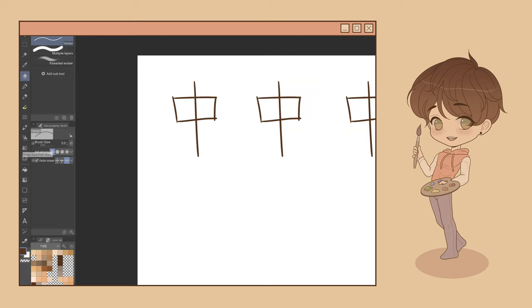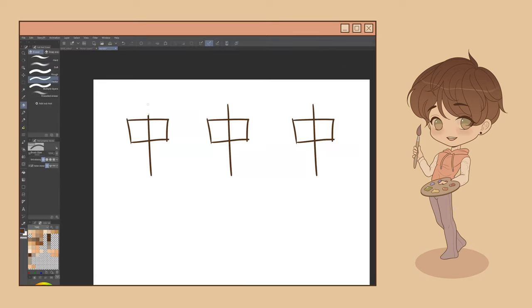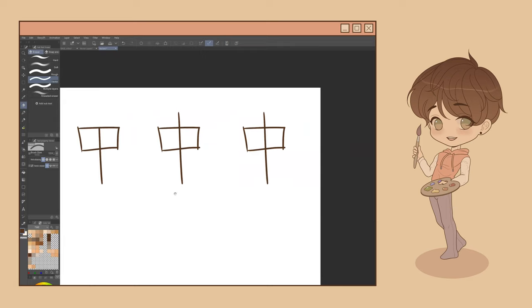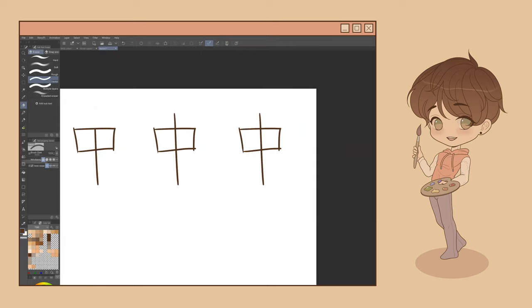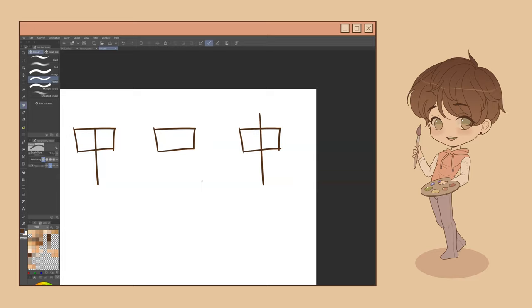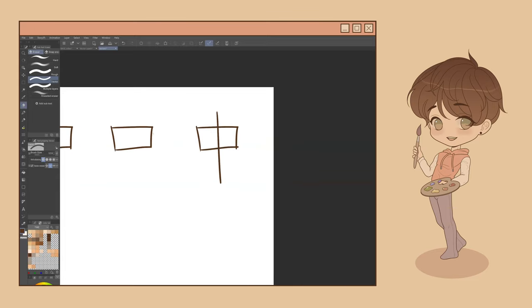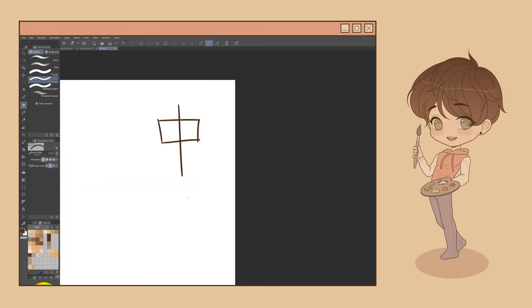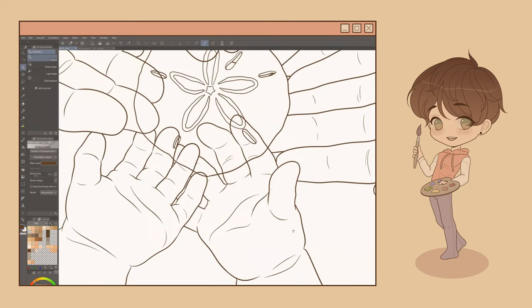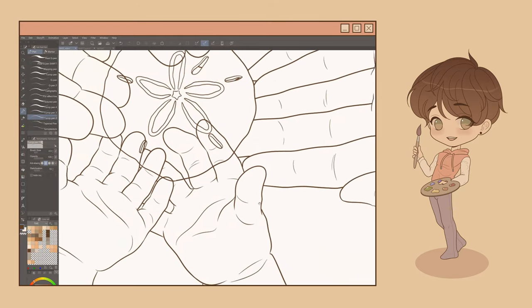The first option will only erase the portion of the line you trace over with your cursor. The one I use most frequently is the second option. The second option erases whichever vector line you trace over up until its intersection with another vector line. This is really good for cleaning up the offshoots of an overdrawn line. The third option will allow you to delete the entire line path of the selected vector line, regardless of its intersections or its end or starting point.